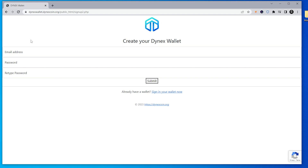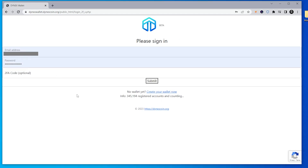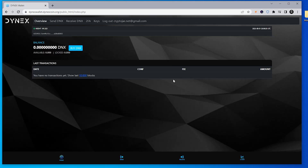The first thing you're going to want to do when setting up your wallet is put in an email address and password. I've just entered in my email address and password and clicked submit. Now it's asking me to sign in, so I have my email address and password already entered and then we can click on submit.